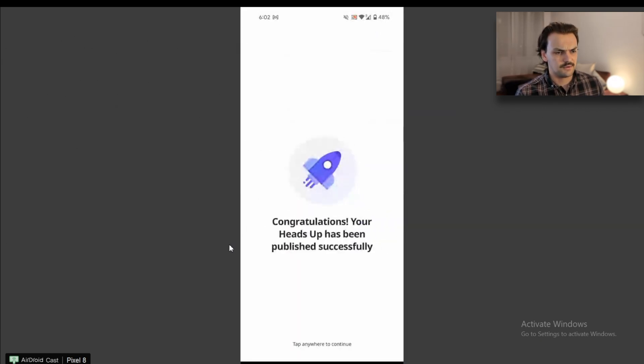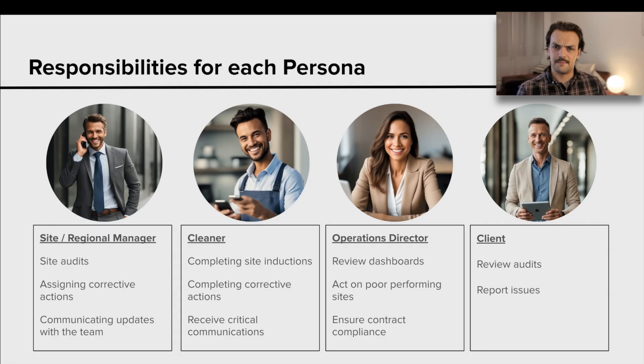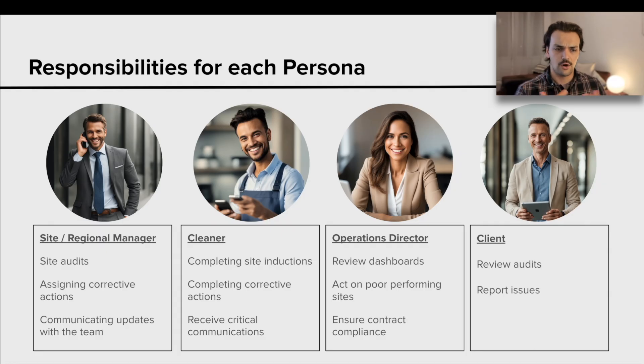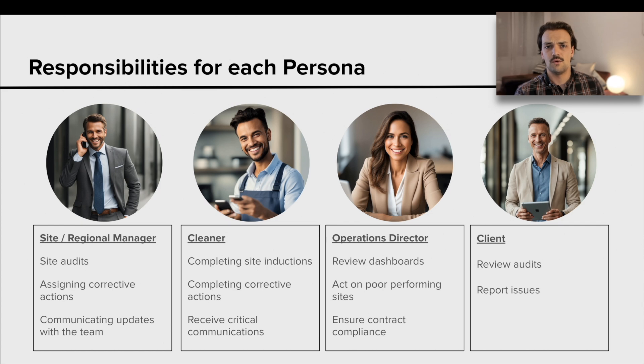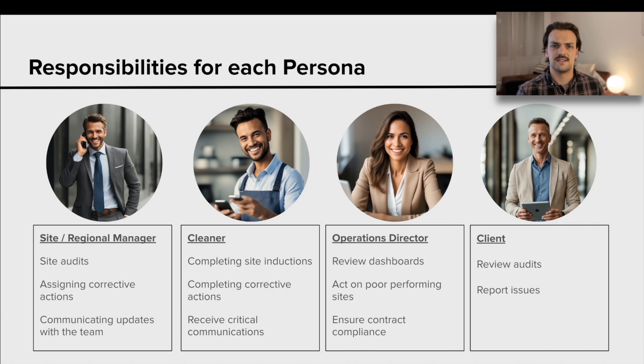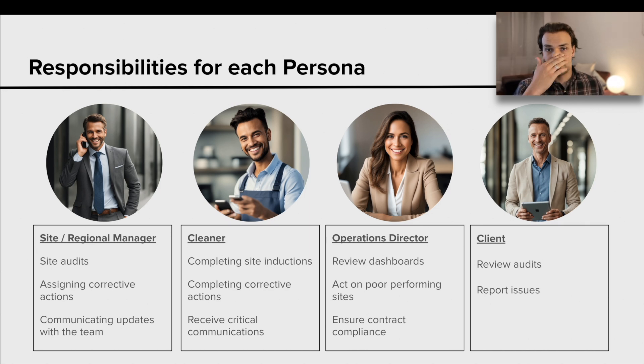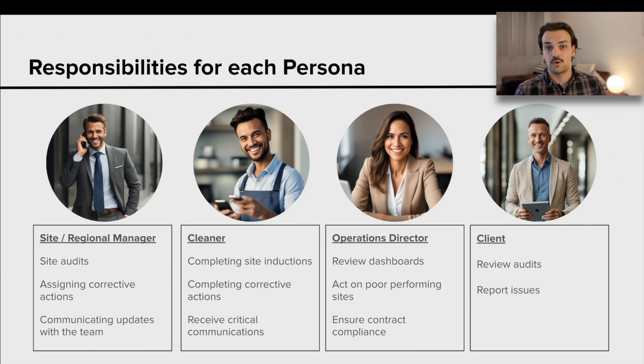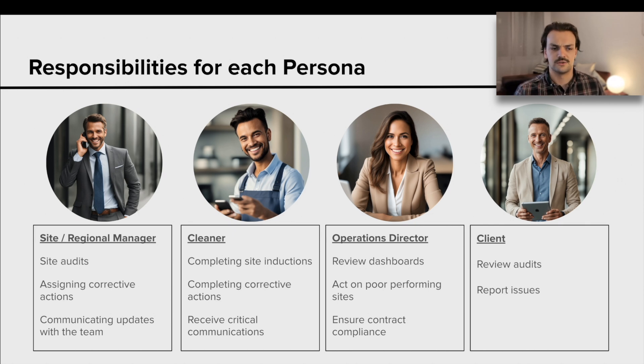That's the regional manager, site manager. This is someone who's really the main user of the system. They're going onto site, they're doing the audits or inspections, they're grading how we're doing, they're assigning corrective actions out to the team to make sure the issues that they've identified are being addressed. And then if required, they can also send out this one-to-many communication tool.